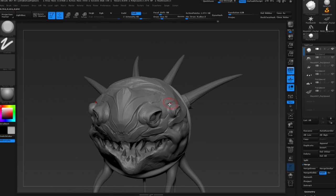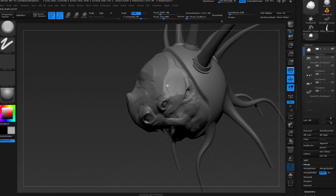So this is my Trim Dynamic brush. I know there's Dam Standard, I think it's called, but I don't use it. I've always used Trim Dynamic.